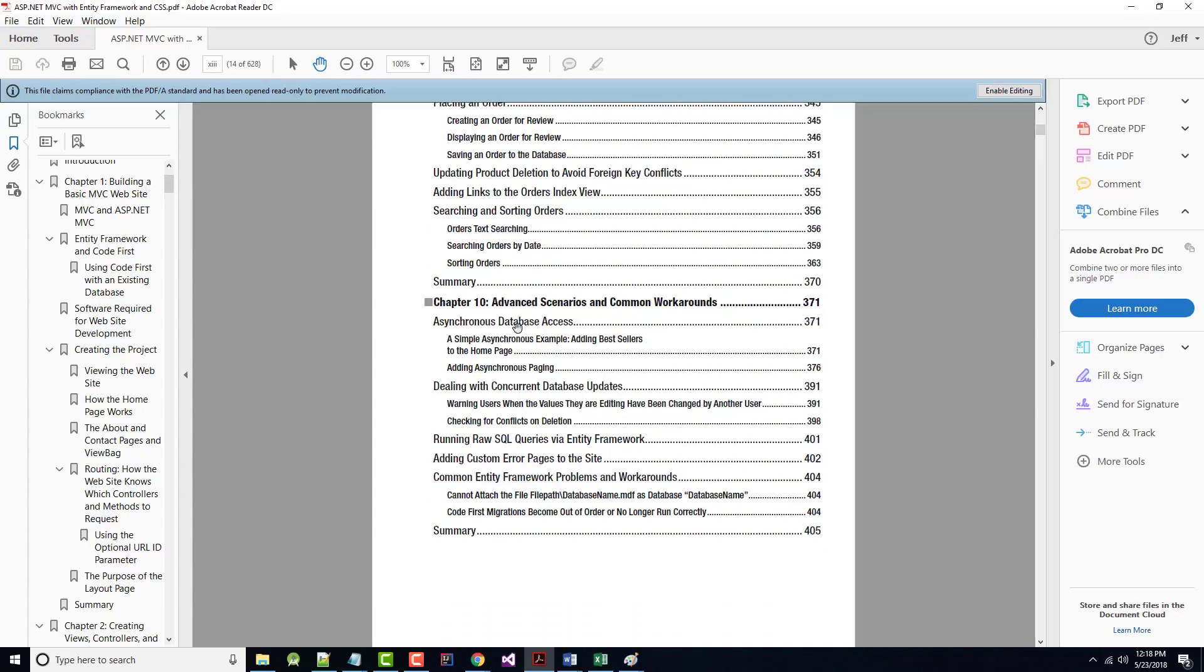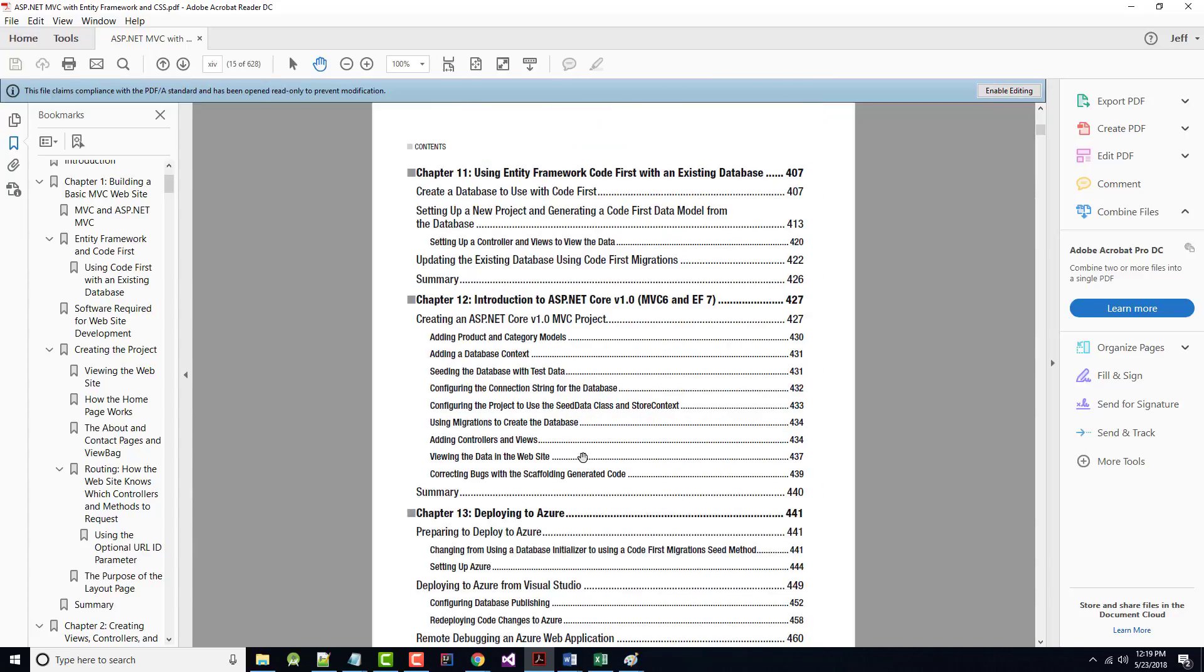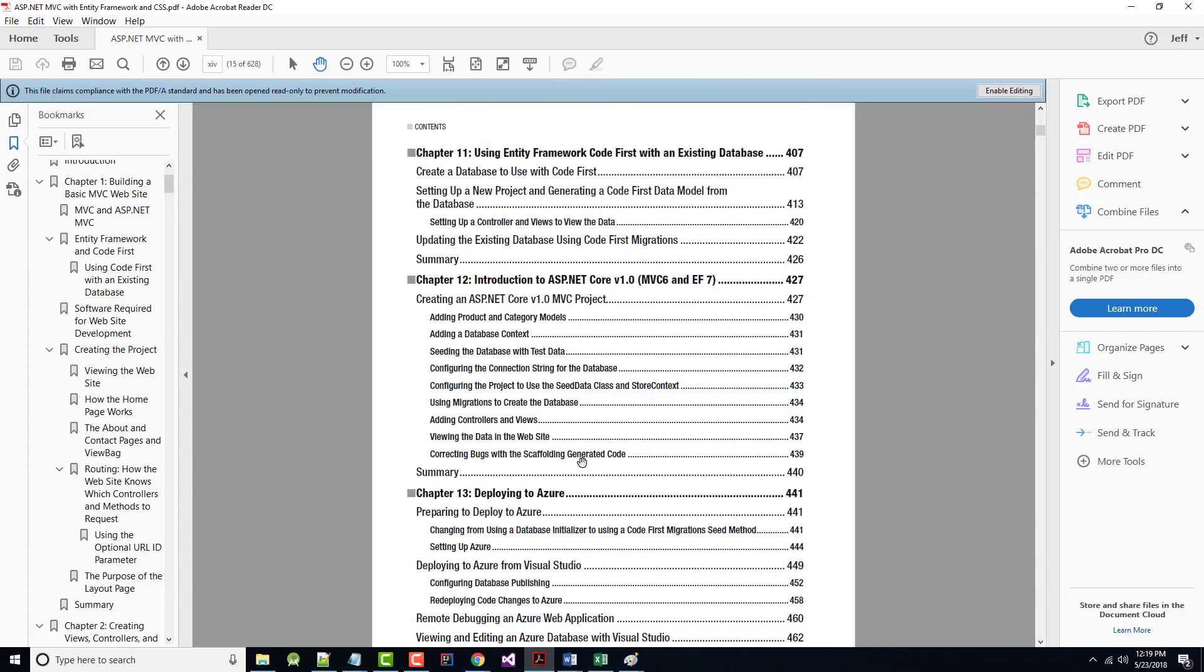Then in Chapter 10, some advanced scenarios, asynchronous database access. In other words, I would like to be able to work with my database, but not have it hold up from me doing anything and everything else. Dealing with concurrent database updates. What if two people want the same product and try to buy it at the same time? Common entity framework problems and workarounds. Using entity framework code first with an existing database.